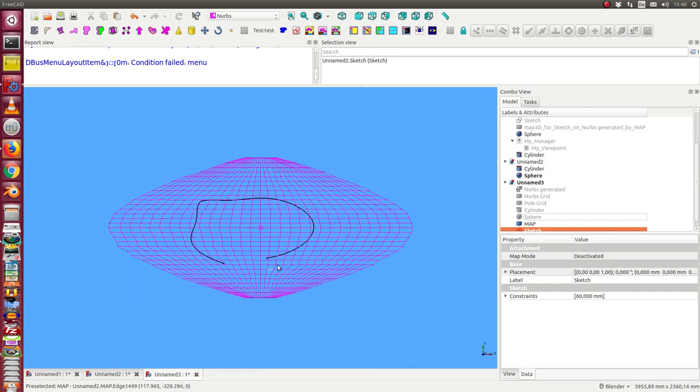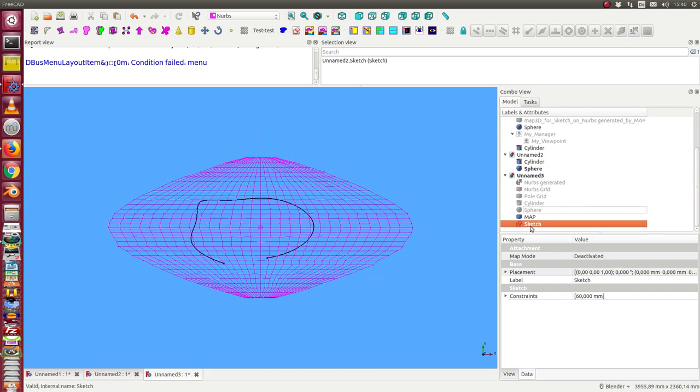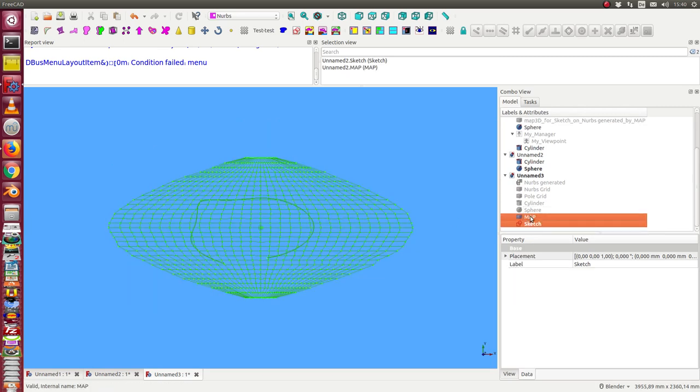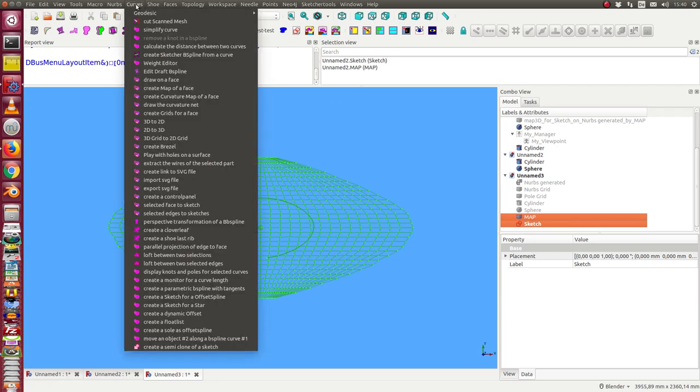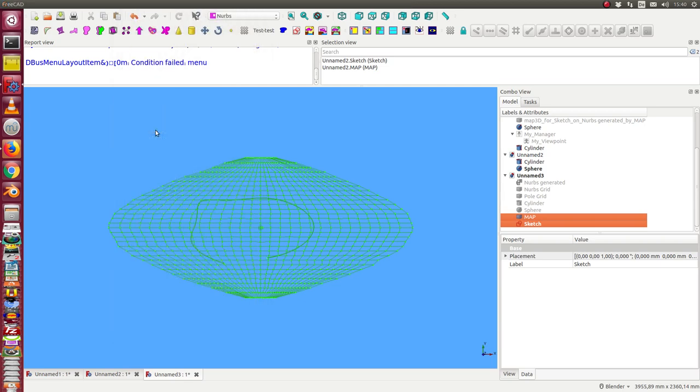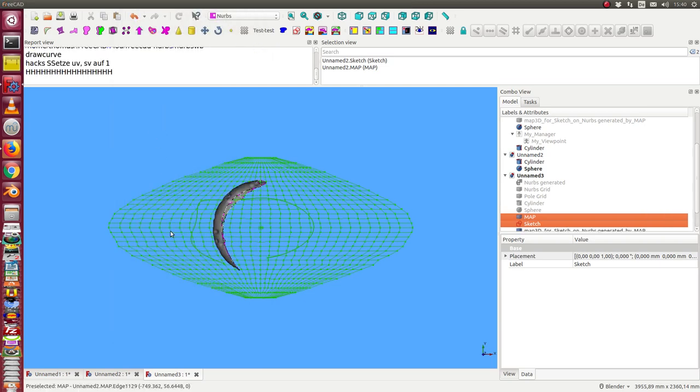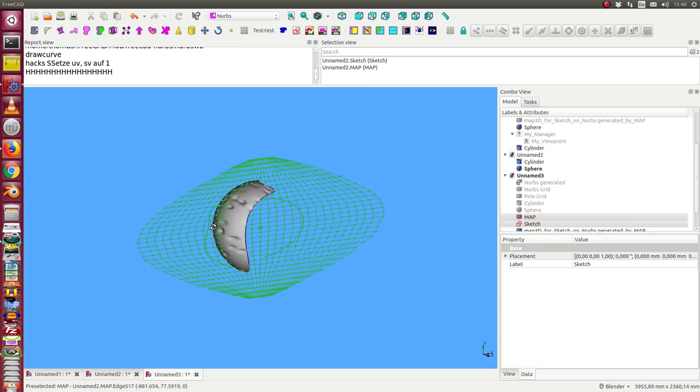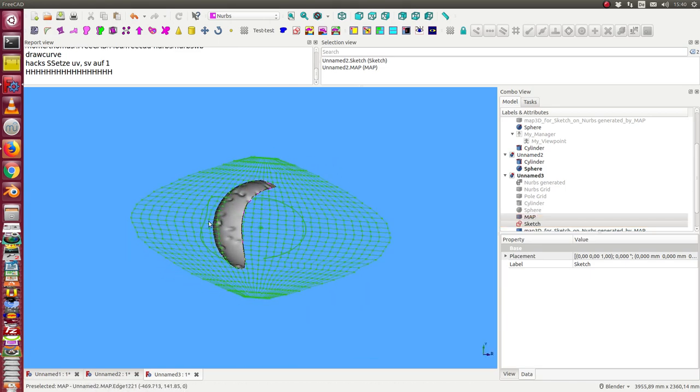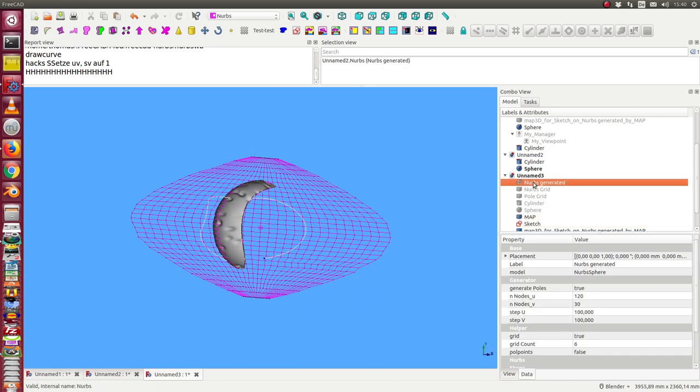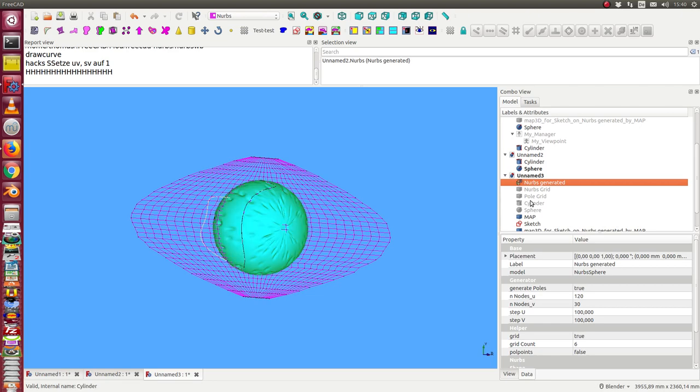And this B-spline I now can map back to the sphere. This takes a little bit. So now we have this sketch on the surface.